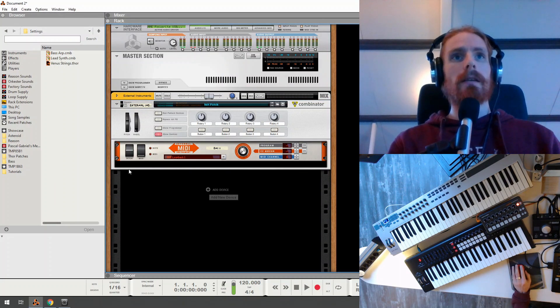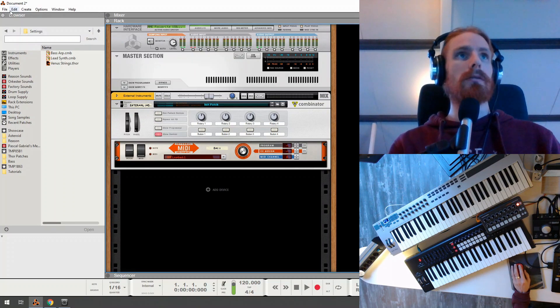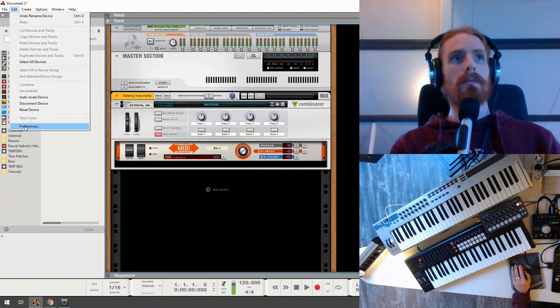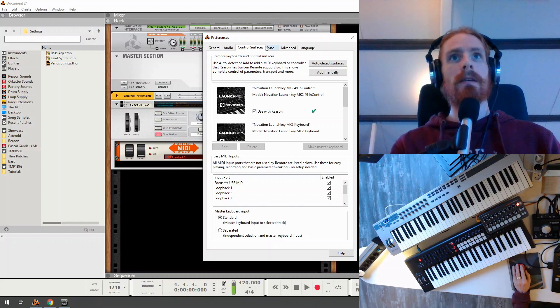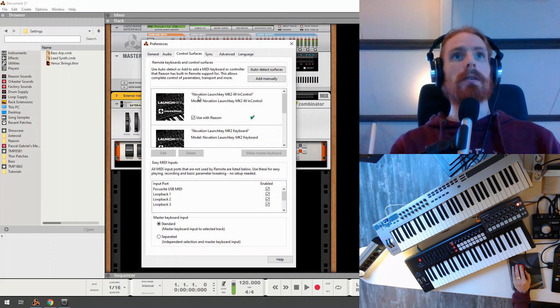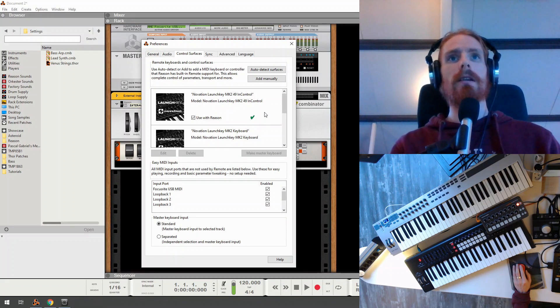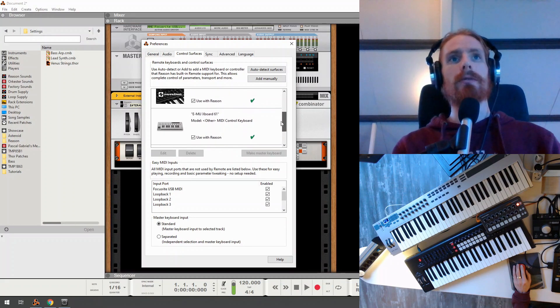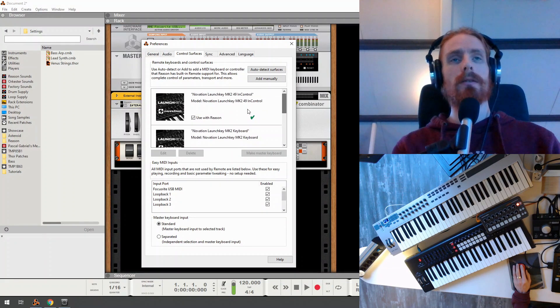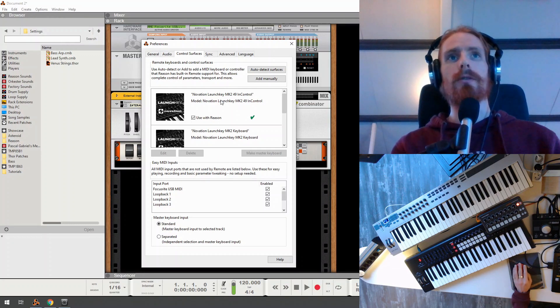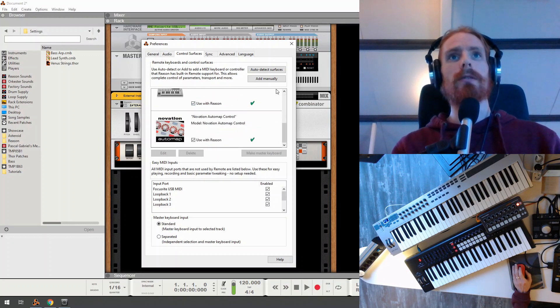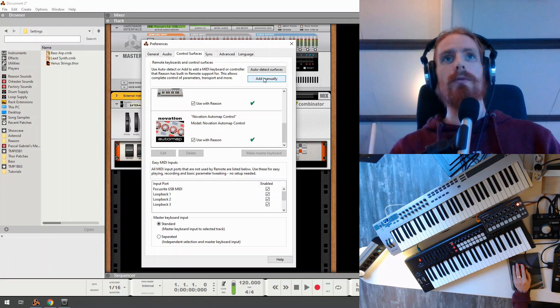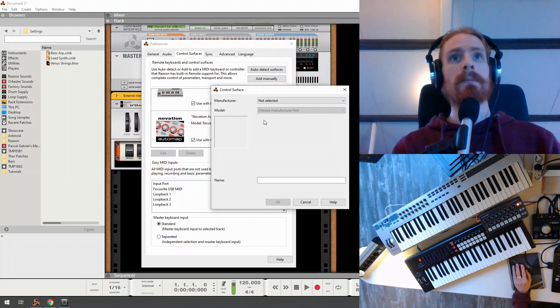The next step is to go to Edit, Preferences. And then we are going to have a look at our control services. What you can see here is a list of control services that you have already added in Reason. So these are all your physical devices. And we're going to add a new control service, which will be a virtual device.